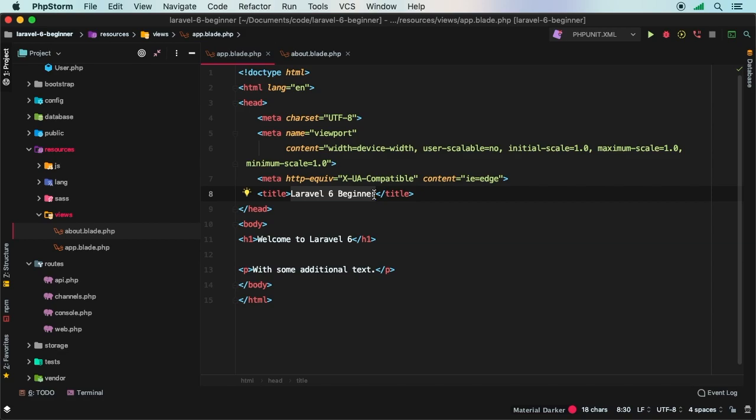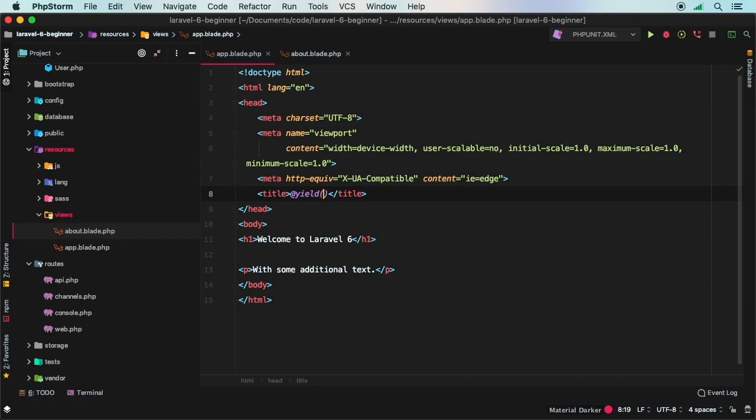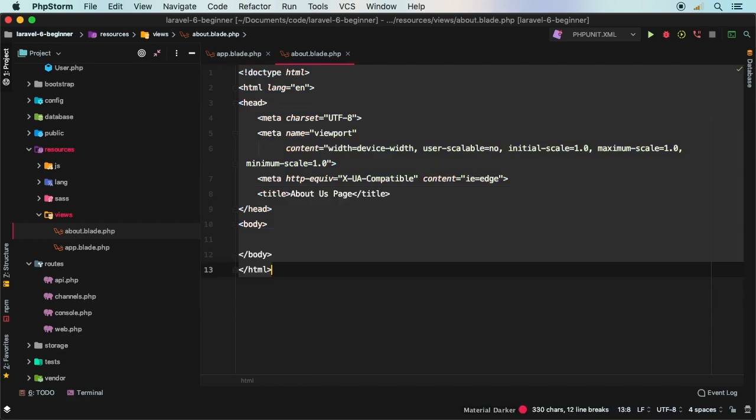To do that, we use the yield keyword. So we'll say @yield. And then inside of here, we have to pass in a key that we're going to use to actually target it. So let's give this a key of title. And how does this work exactly?